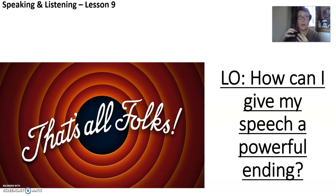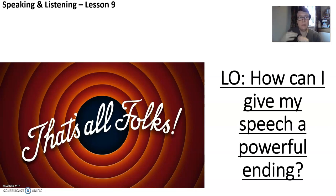So as usual, wherever you're doing your work, whether in your English book or on a Word document, you need to put the date and then the learning objective: How can I give my speech a powerful ending?